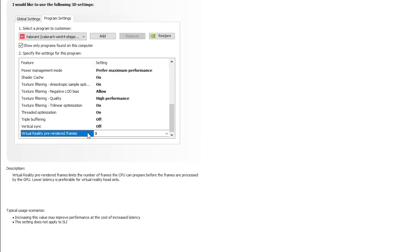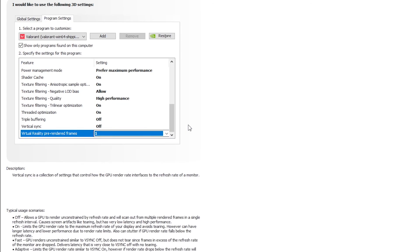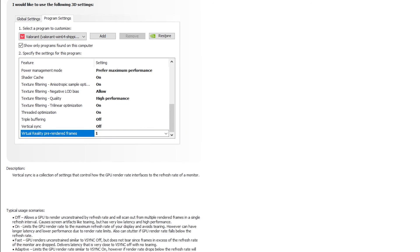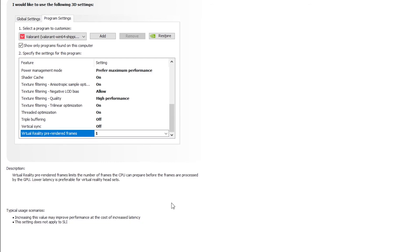Virtual reality pre-rendered frames, this doesn't matter, just keep it one. After you select all the settings, make sure to click apply in order to save the settings. That is all the NVIDIA settings for Valorant in order to increase your FPS and reduce input lag and stutters in game.